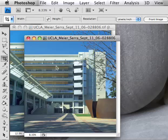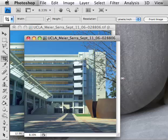One of the most persistent conventions of architectural photography is perspective correction — that's where the verticals of the architecture are lined up with the verticals of the frame of your photograph. Here is a building: the Broad Center at UCLA, shown in its finished perspective-controlled condition.